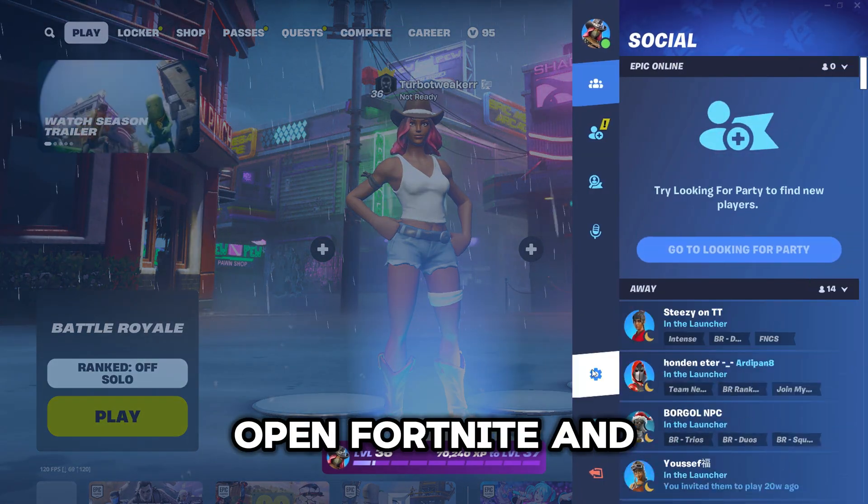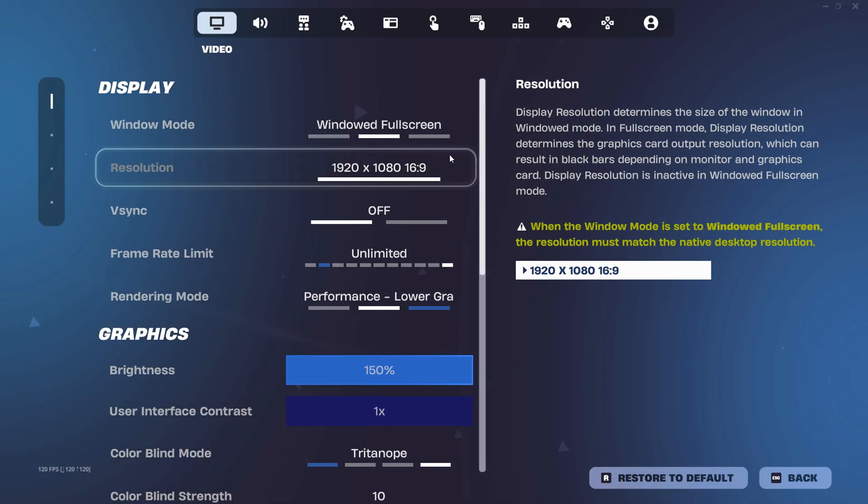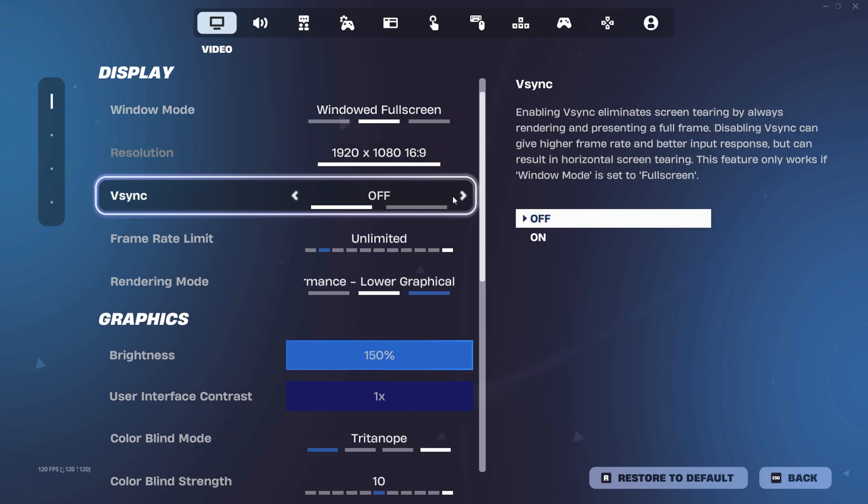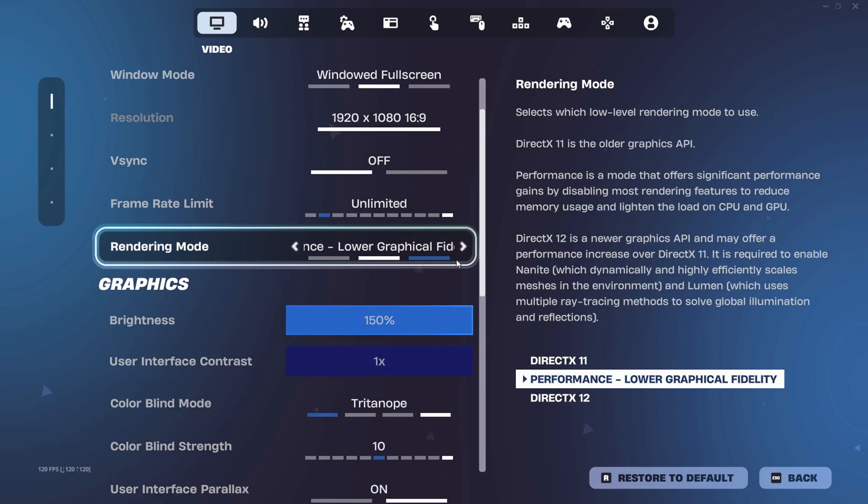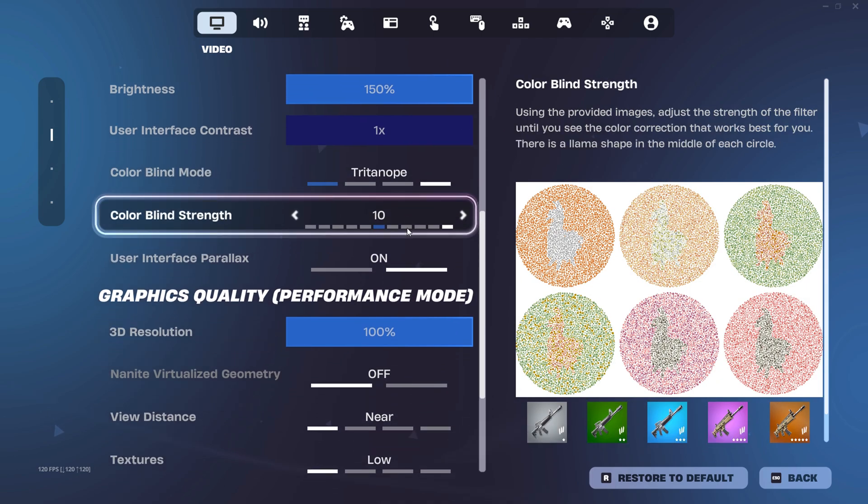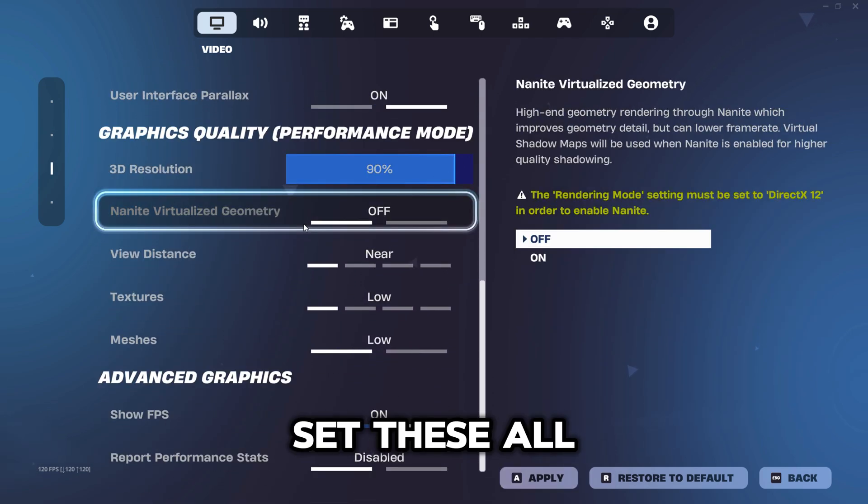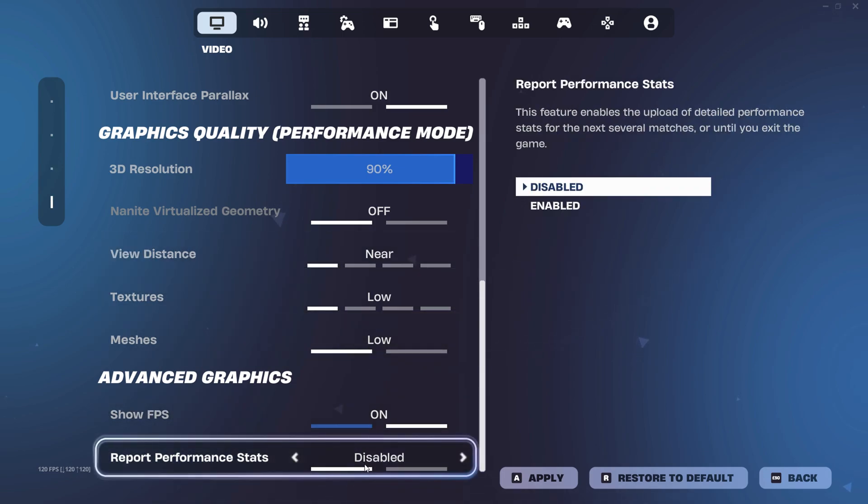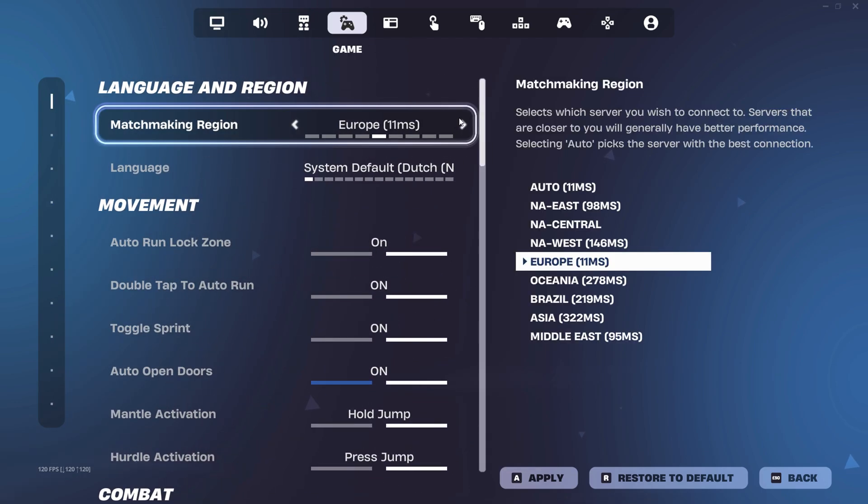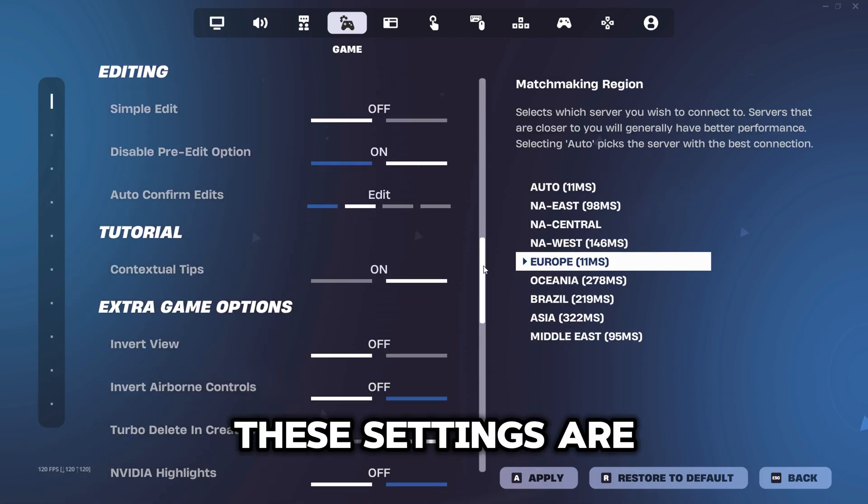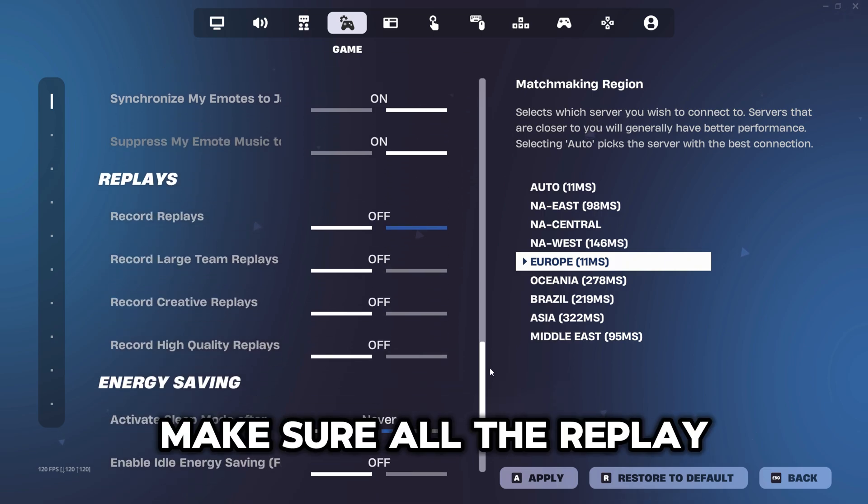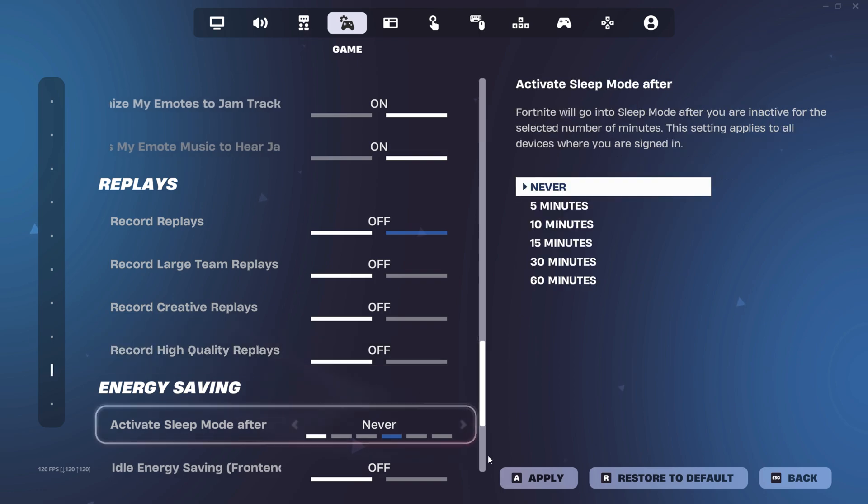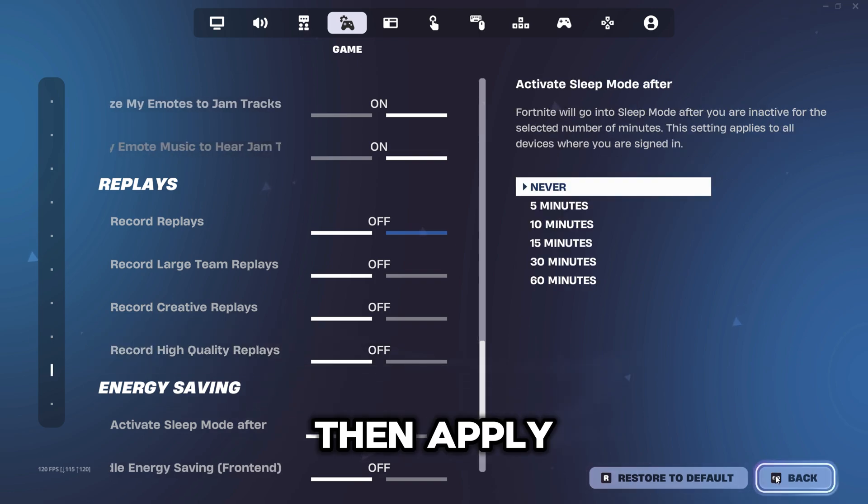Open Fortnite and open to Fortnite Settings. Follow these settings. Set these all to the lowest. Make sure all the Replay settings are turned off. Then Apply.